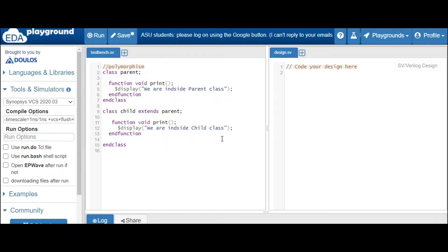The basic principle to make use of polymorphism — you have to see the condition first: whenever you write the same method in the child class, then only you can control the child class property. In the parent class our method is 'print', and in the child class we are naming it 'print' as well. That is where the polymorphism concept comes into picture.